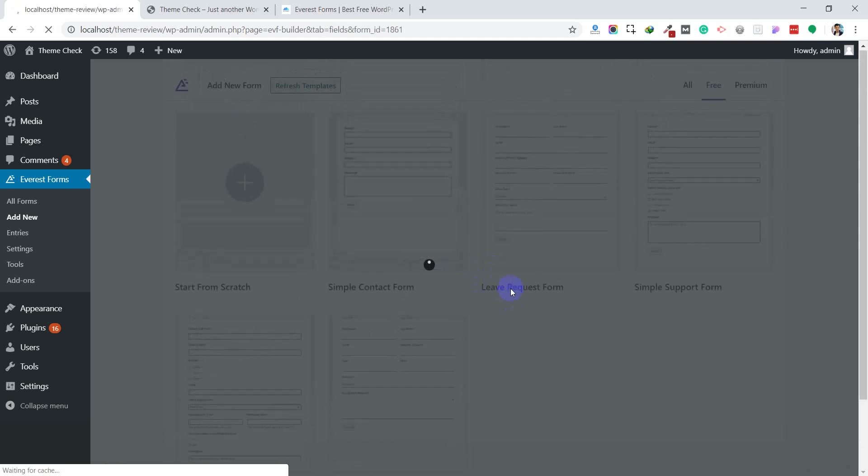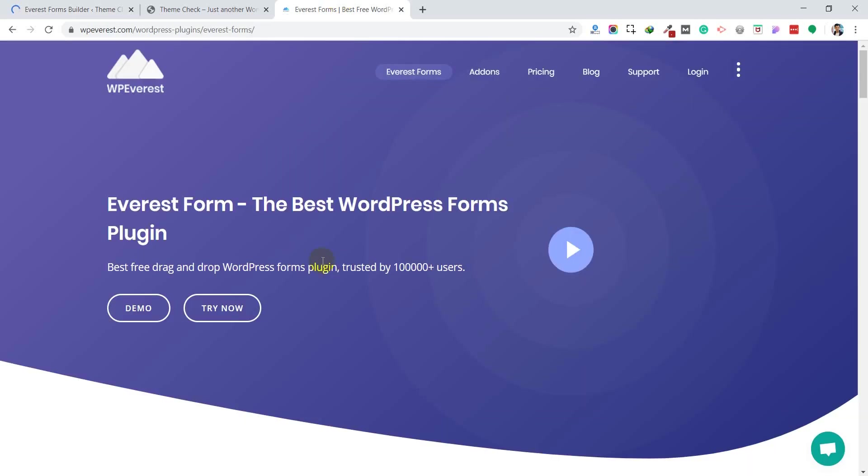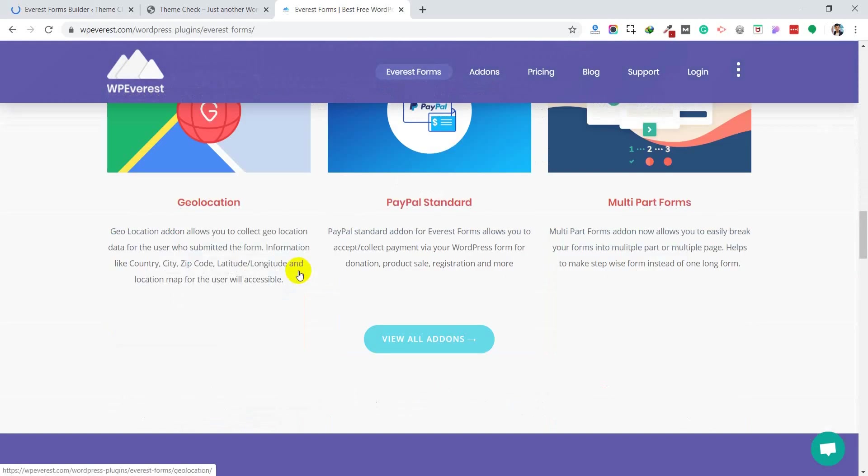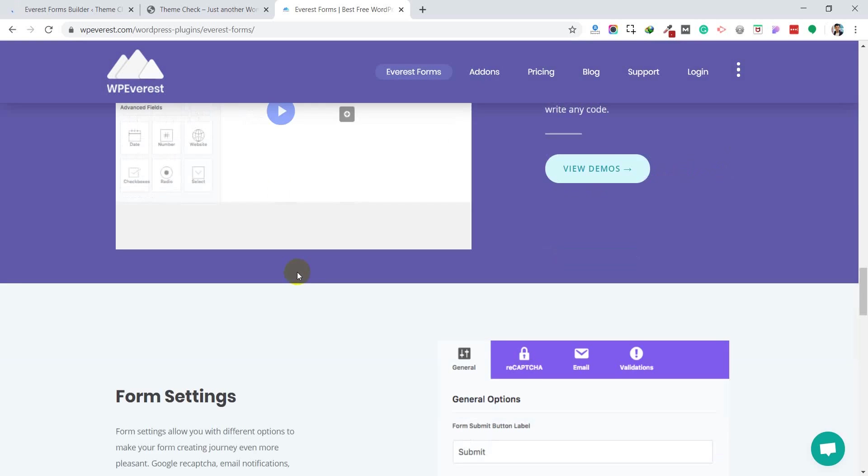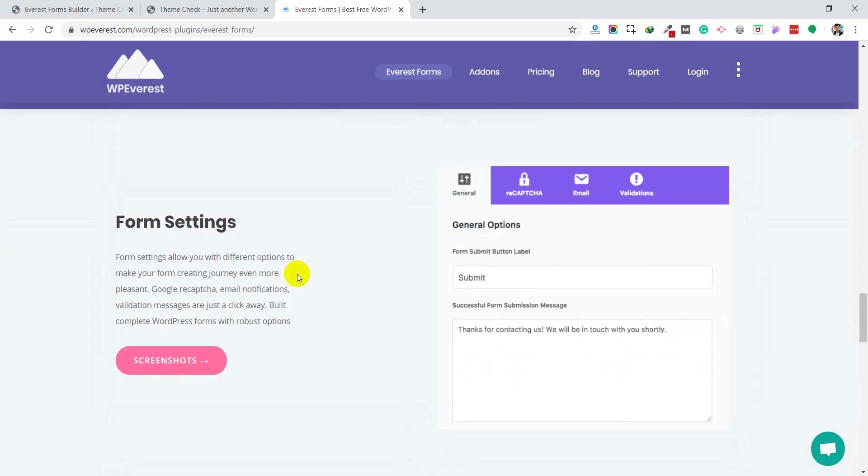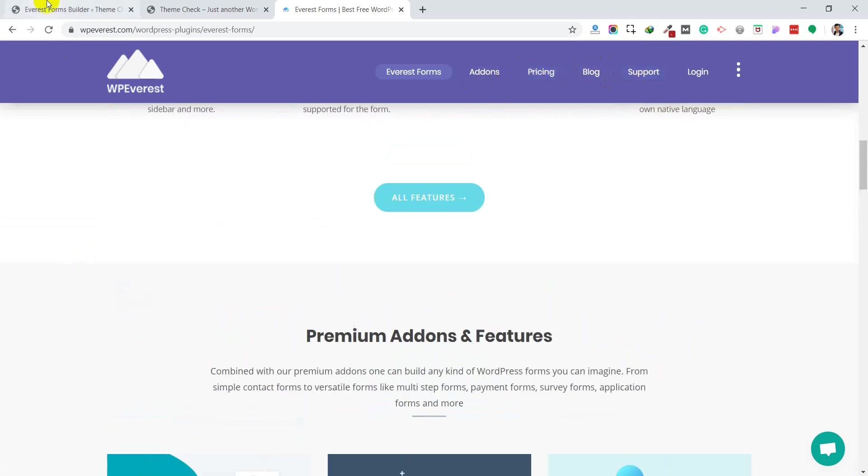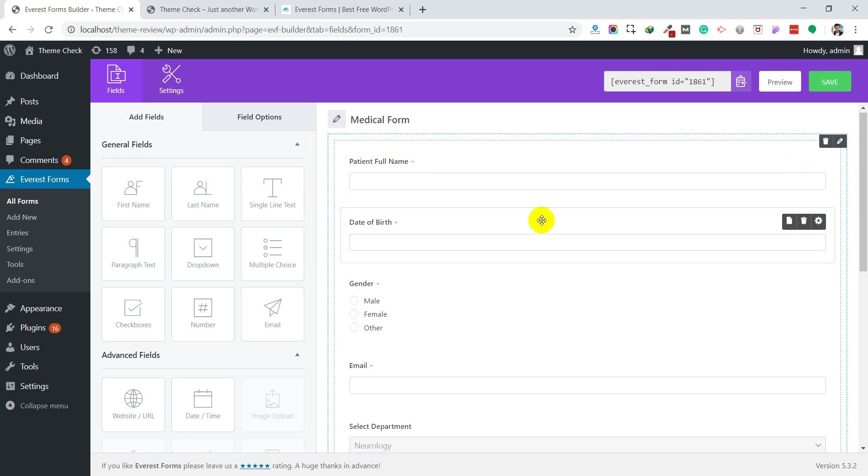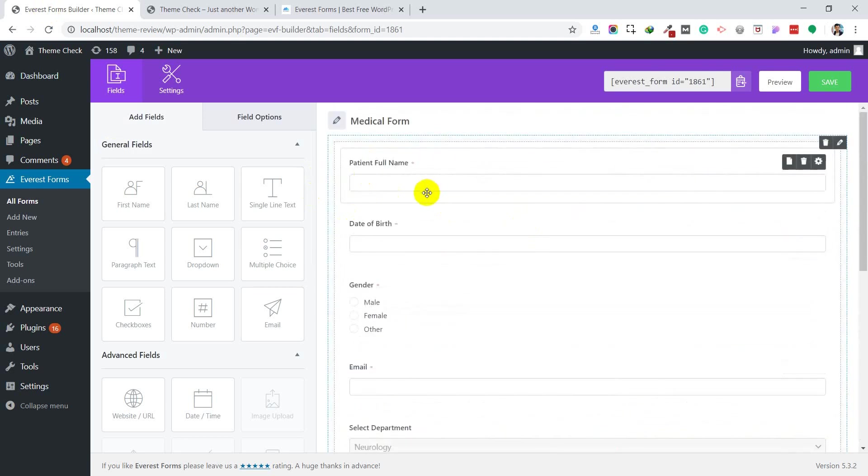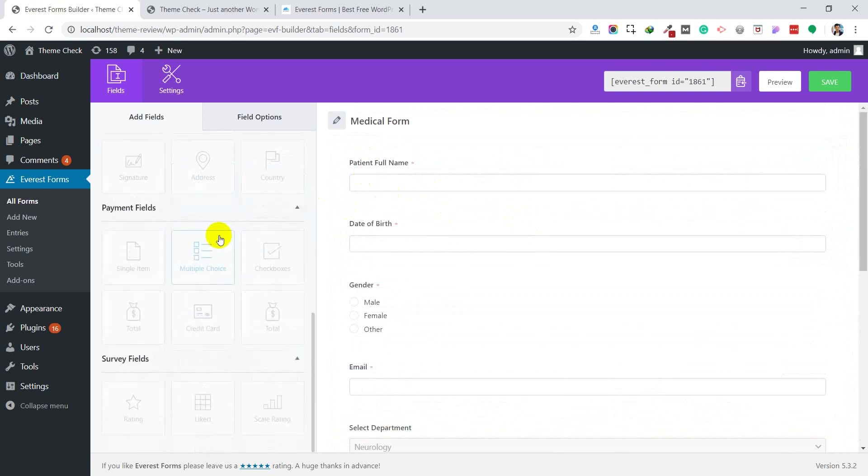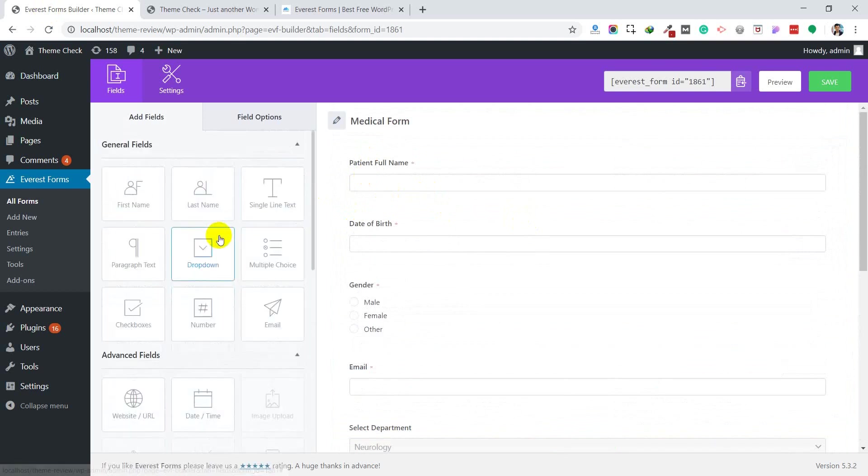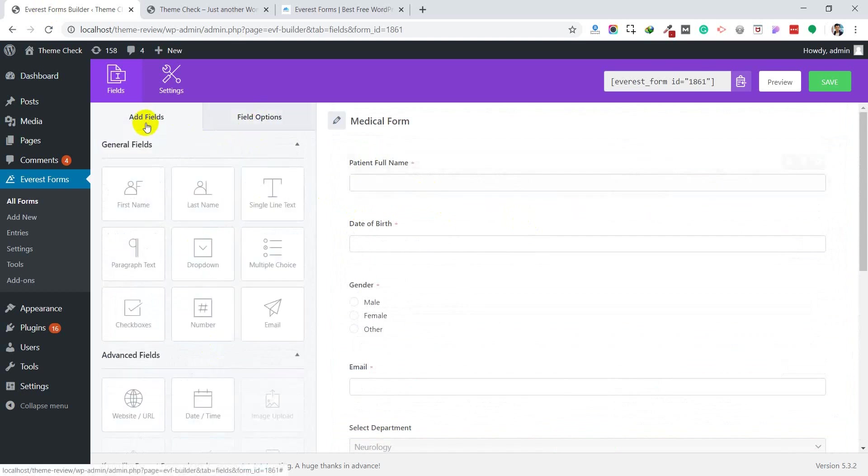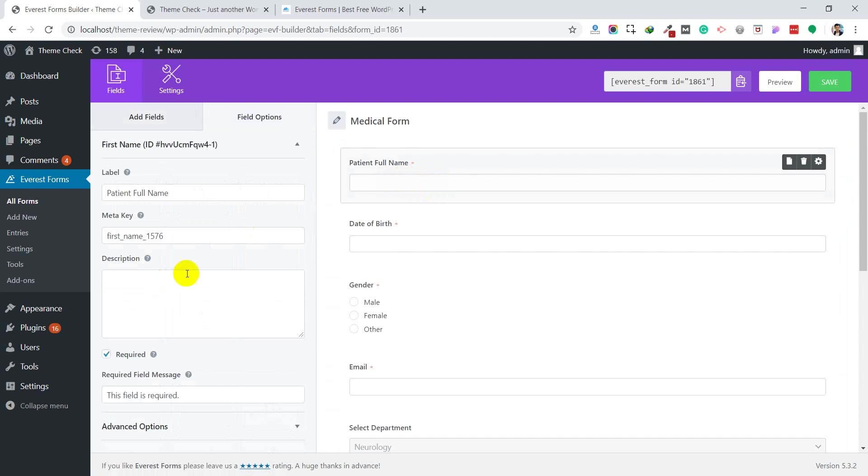It takes a few seconds to get imported. If you want to know more about this plugin, you can check the official site. They also provide support, and if you want more functionality, you can go to the premium version. Now your form is ready. If you want to edit or customize the form, you can simply use all the fields available. Some fields are premium and some are free. This is the field options. Every field has its own options.